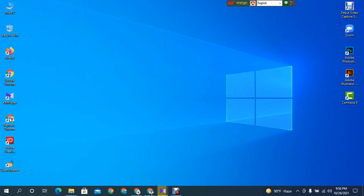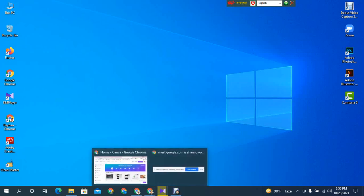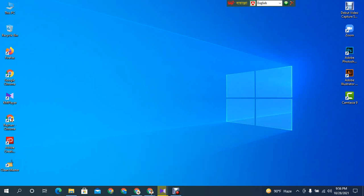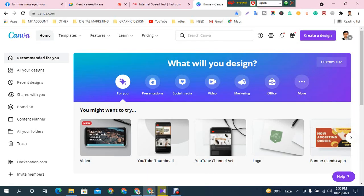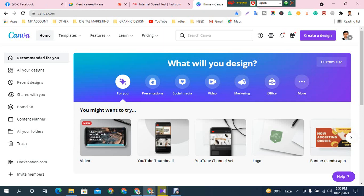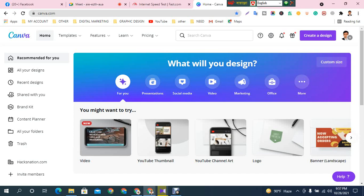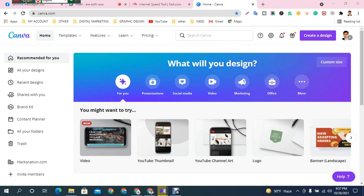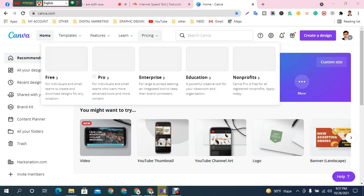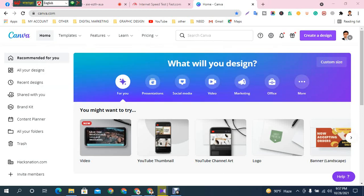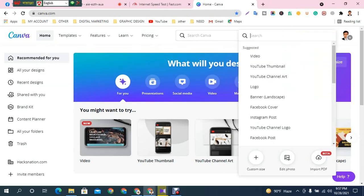Assalamualaikum, I am going to design the YouTube thumbnail in Canva. This is our Canva interface. Can you see? Yes, I can see. Let's click Create Designer.